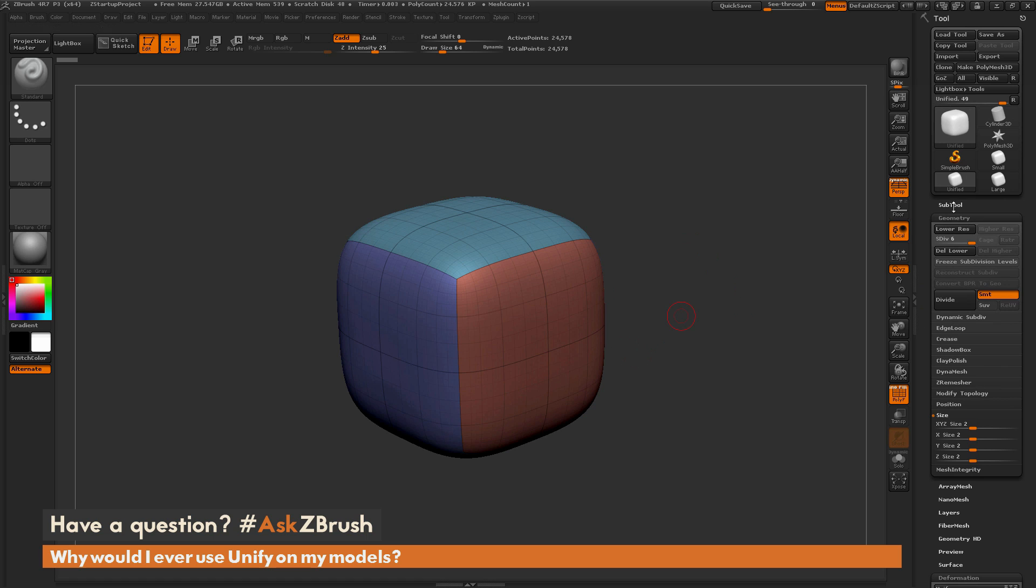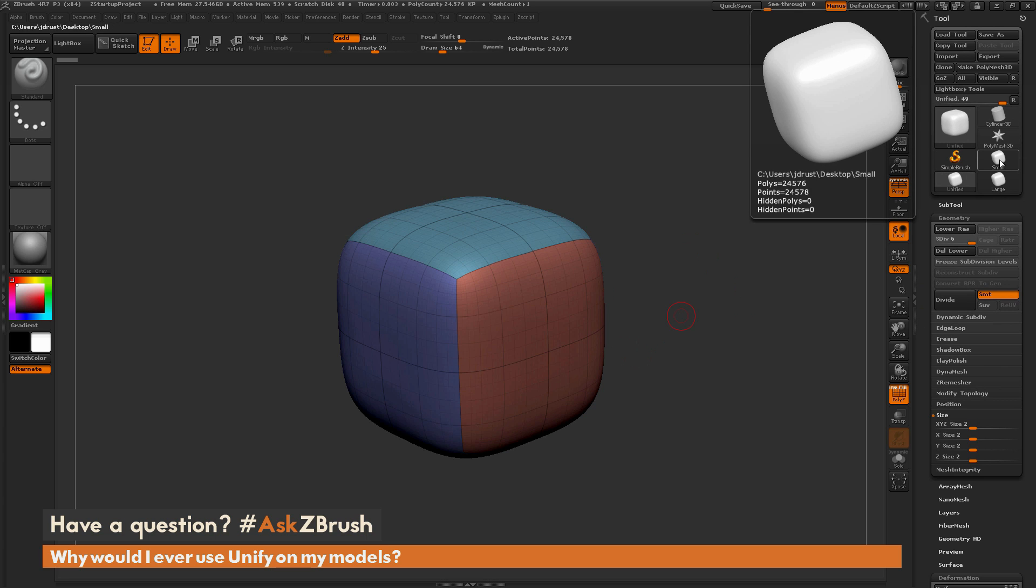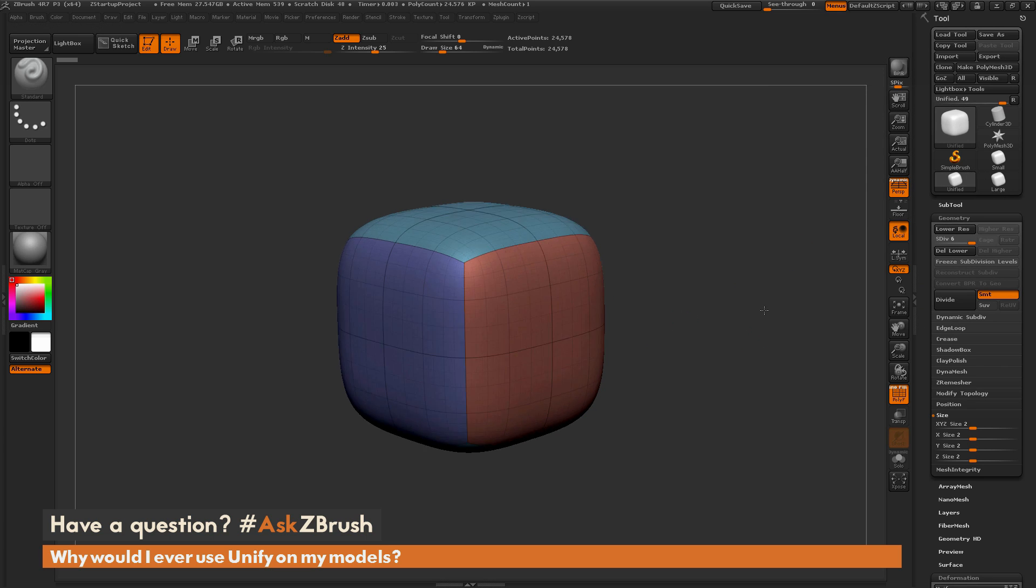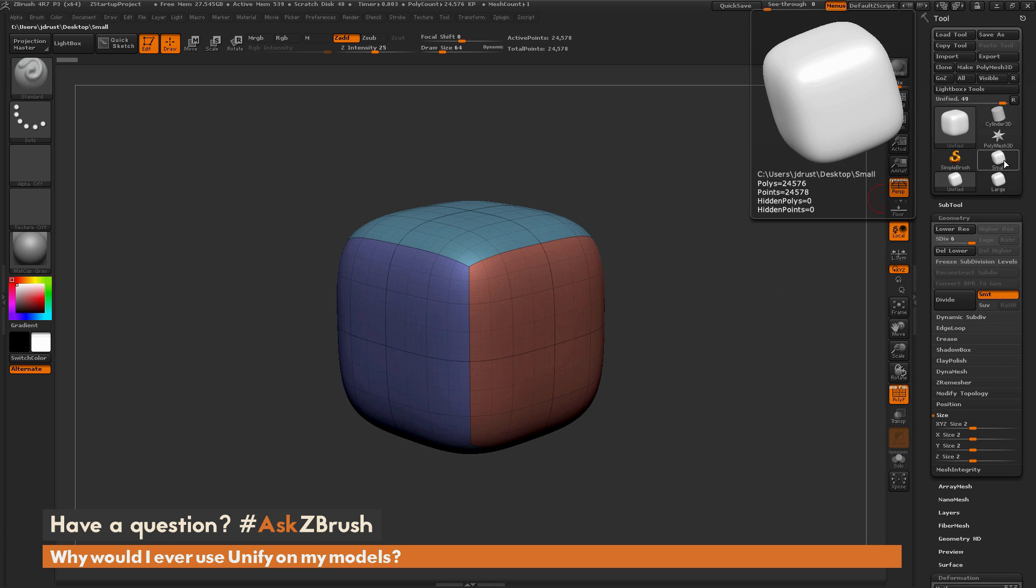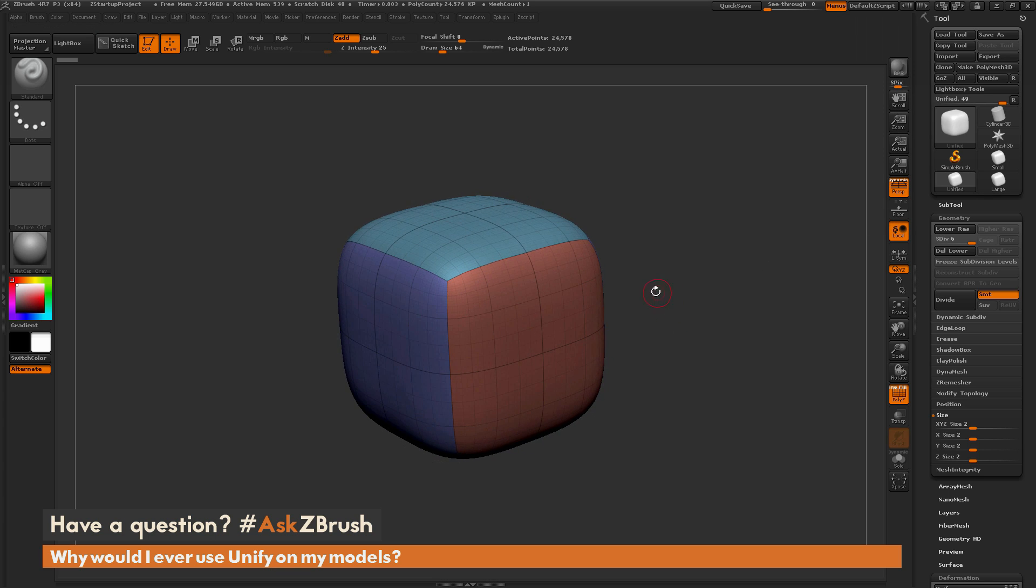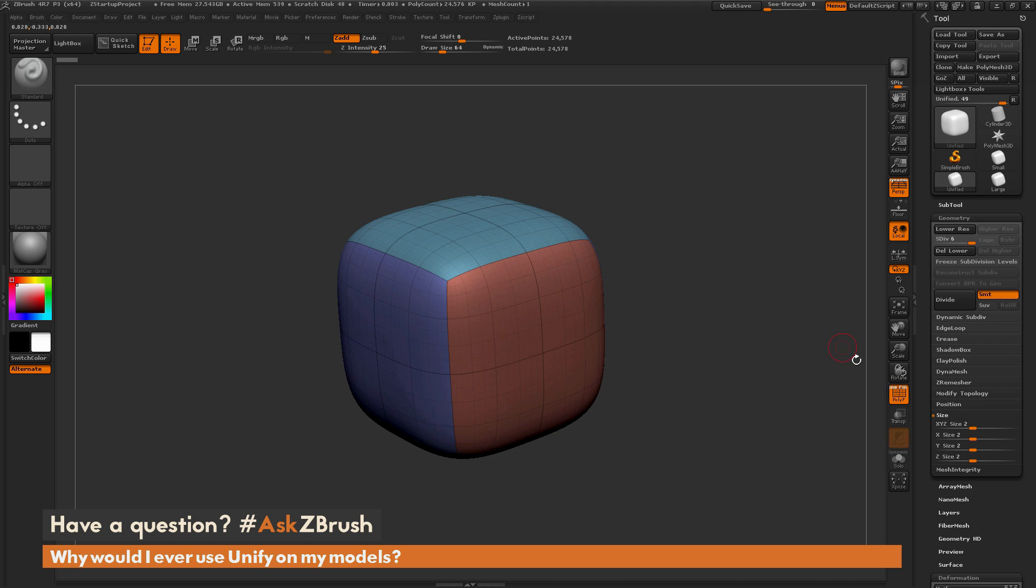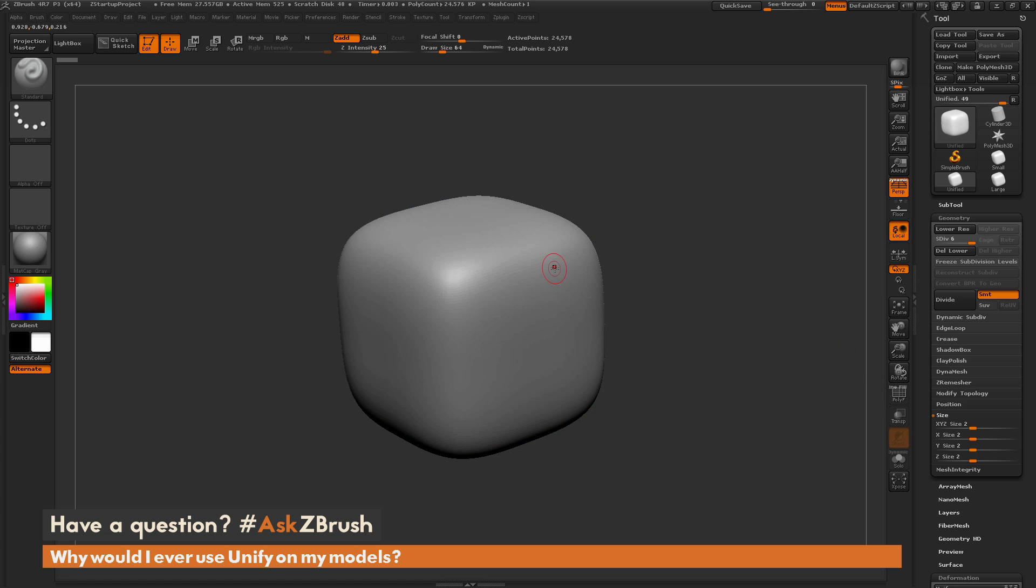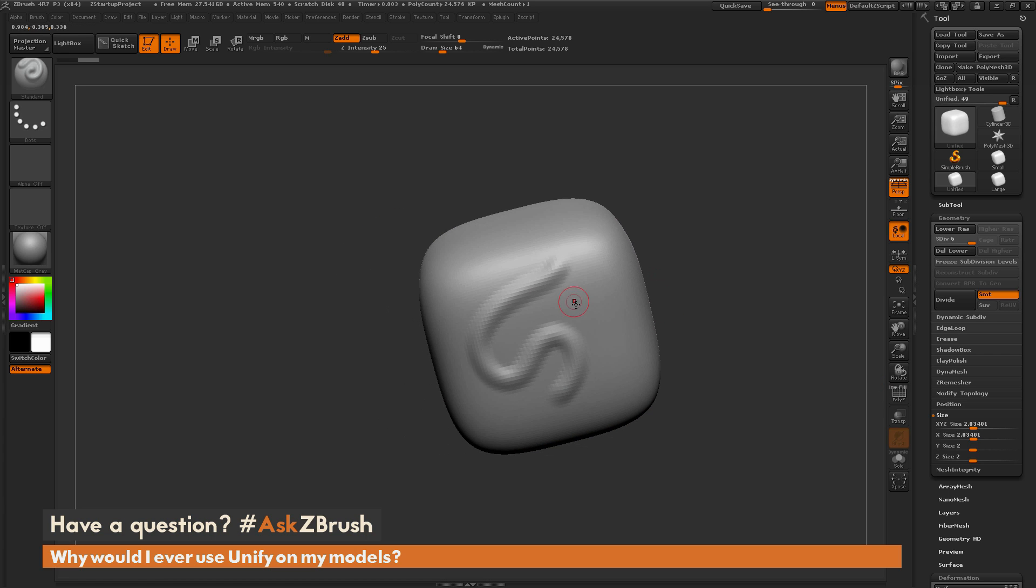If I come up to the top here, I have three different versions of this model. I have the Unified version, one that is very small, and one that is very large. Starting out with the Unified version, I just have the standard brush selected, intensity set to 25, and draw size is 64. If I sculpt on this model, I'm going to get a nice result.